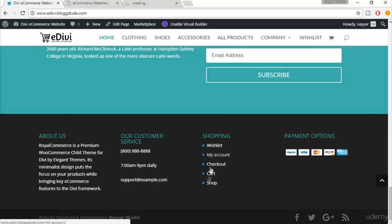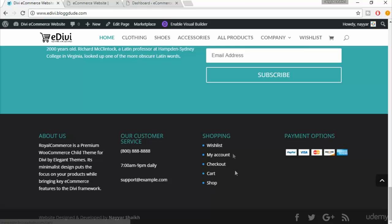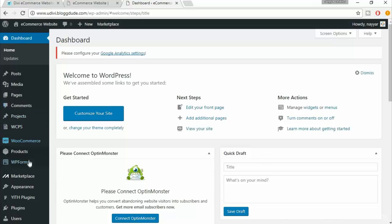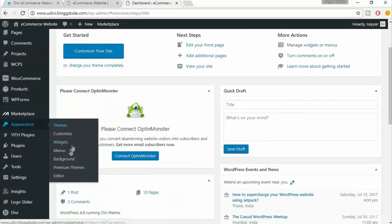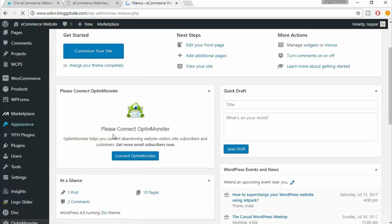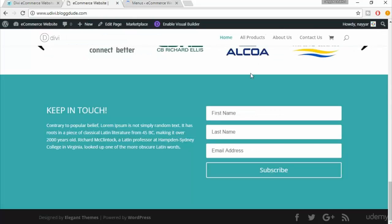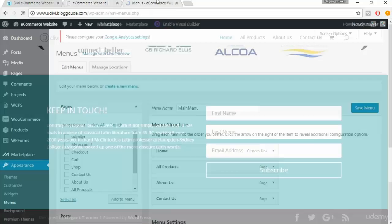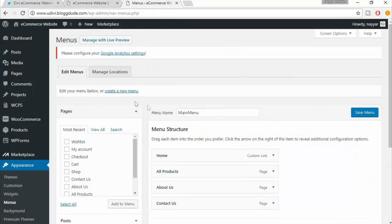We'll first have to create a menu. As you can see, this is a shopping menu with some really important links like the wish list, my account, checkout, cart, and shop — very important links for any ecommerce website. Come back to your dashboard, go to Appearances and select Menus. We have already created the main menu, and now we are creating a new footer menu.